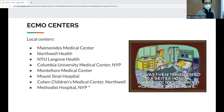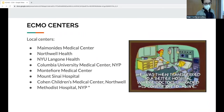Local ECMO centers: MIMO is where we usually send patients. LIJ has ECMO, NYU has ECMO, and Methodist has ECMO but their attending notes they often send patients out to Columbia.